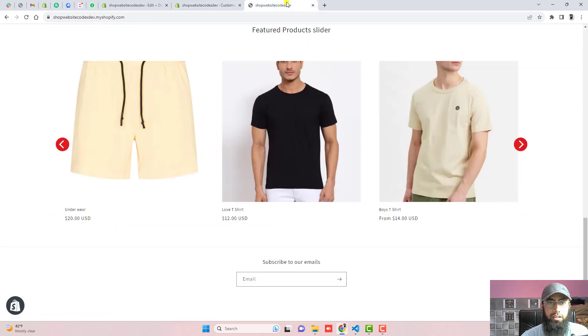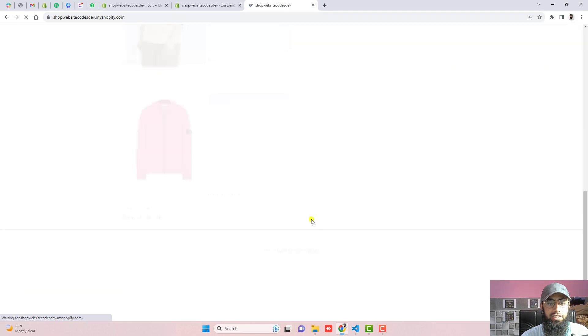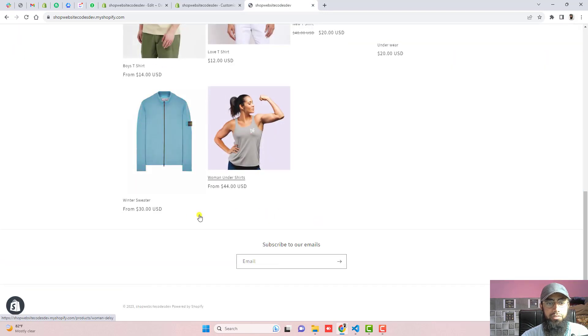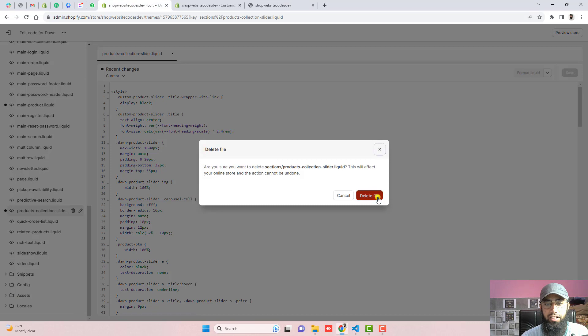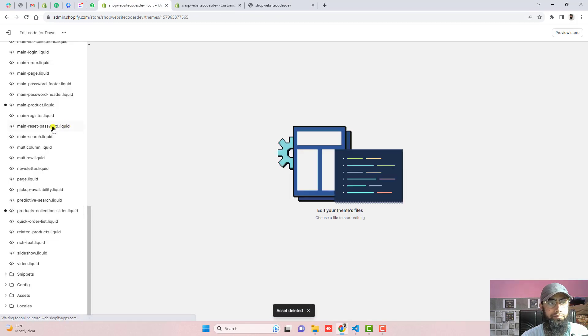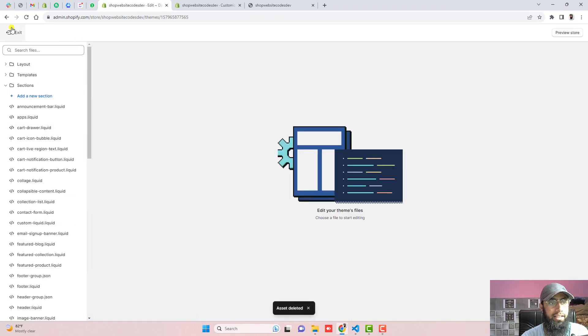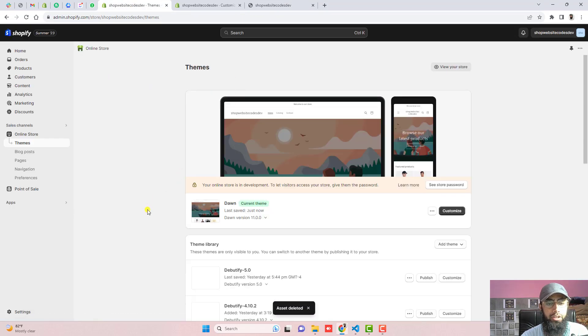If you refresh this page again you will see that the slider is gone. Now I am going to delete this file where I have already written the code and let's go to the dashboard.